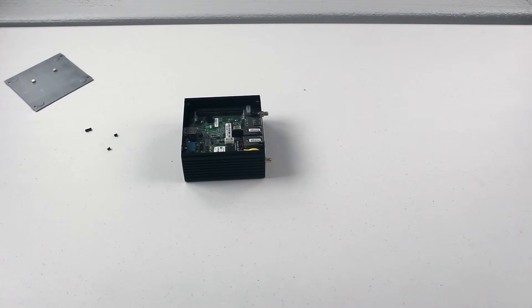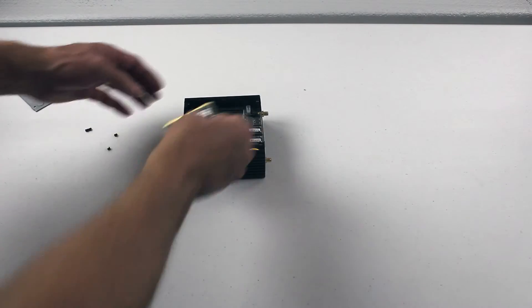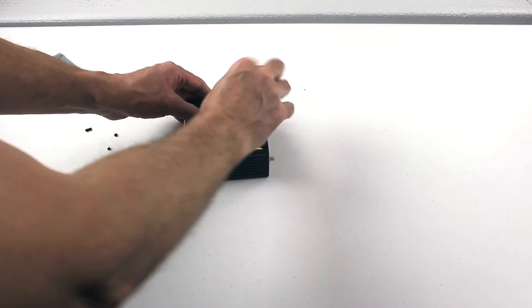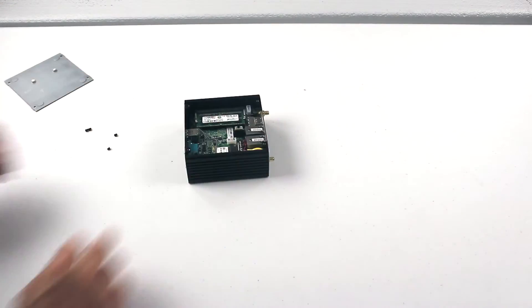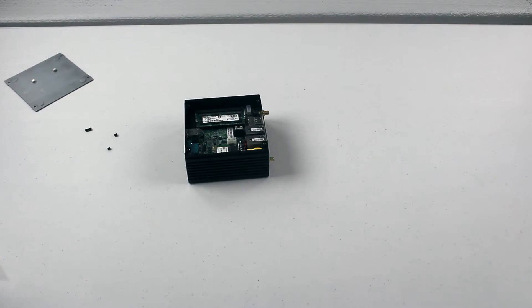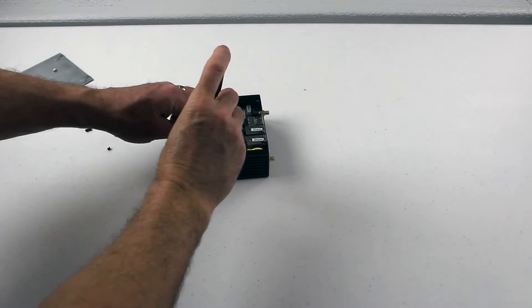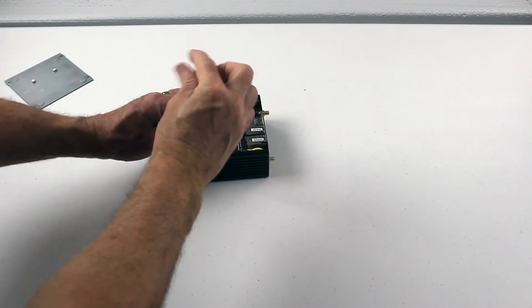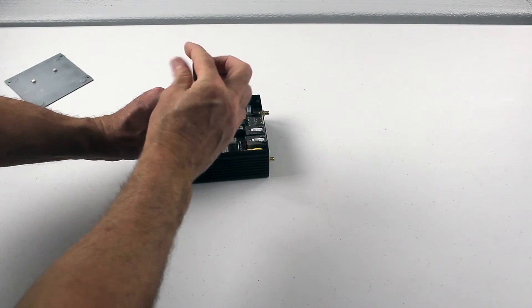Let's go ahead and pop in the memory module here. It just simply clips in. And now for the mSATA, there's simply just a screw here we're going to undo.